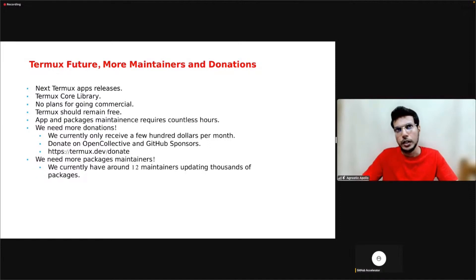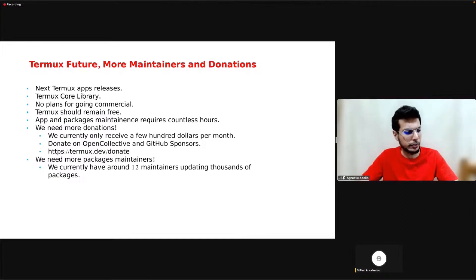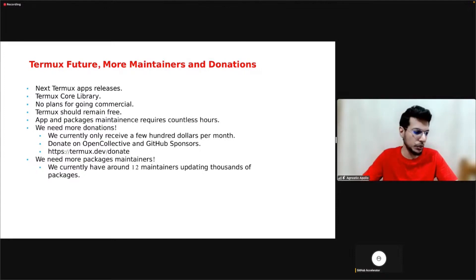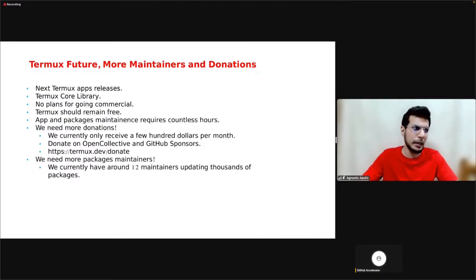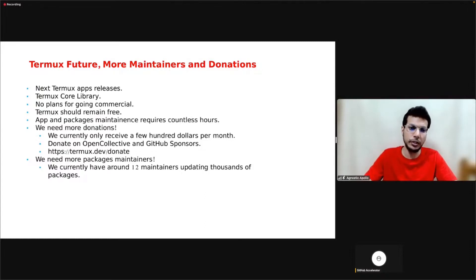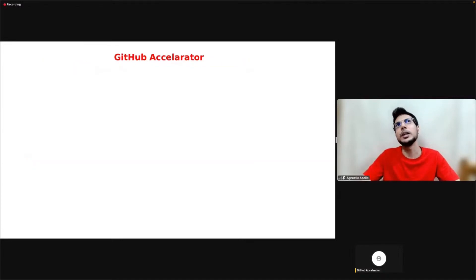We also need a lot of package maintainers. We have like 12 active package maintainers and they are maintaining a few thousand packages, updating them. That's a lot of work for them. So we really need more developers as well in future, because we also have a lot of plugin apps, so they need work as well.